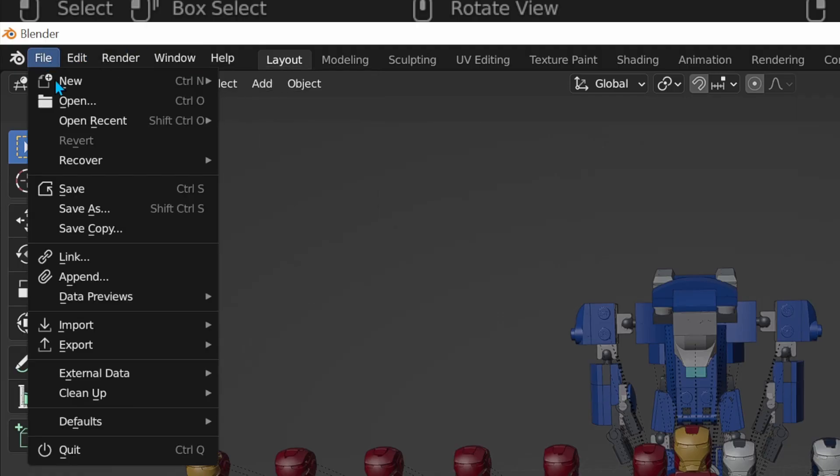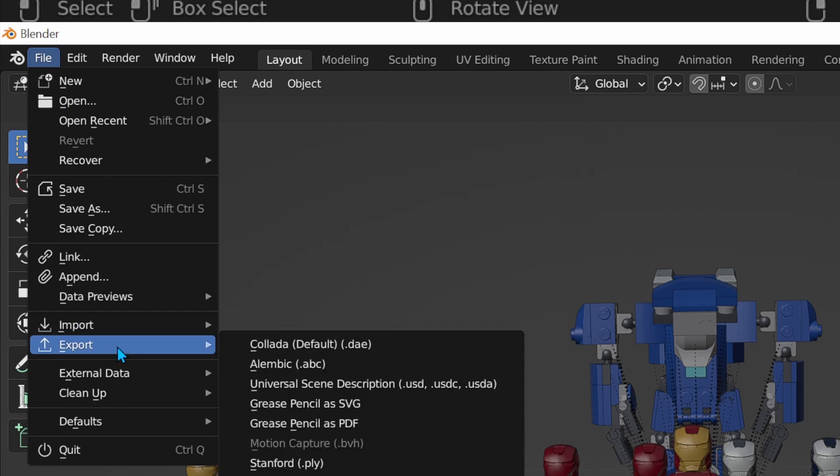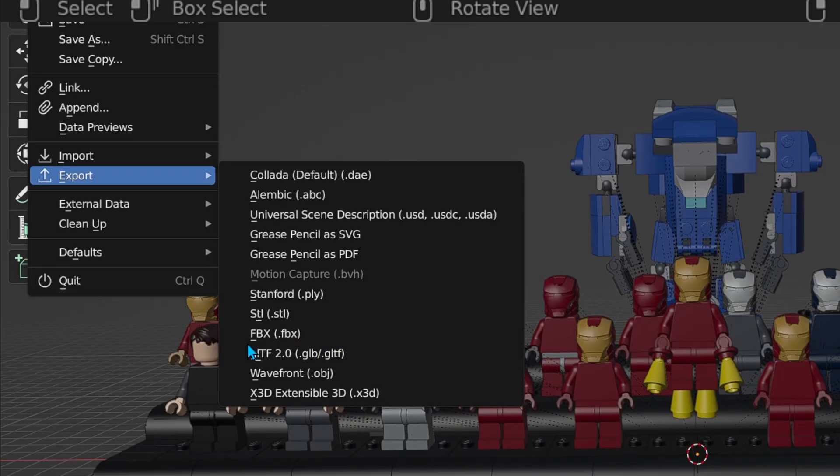Now go to file, export, FBX, name it, and export.